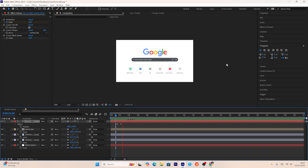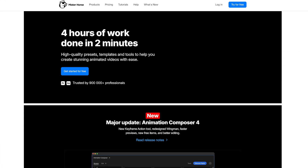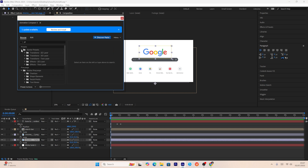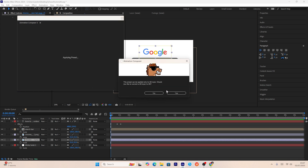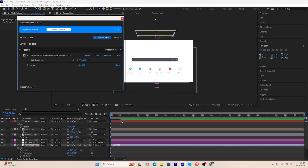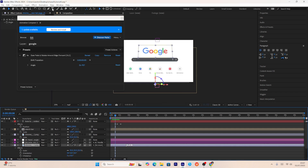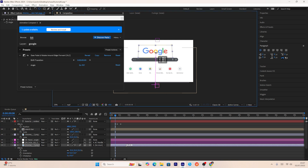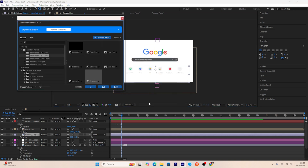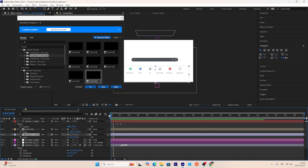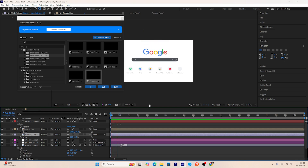Now I'll use animation presets from a free plugin called Animation Compositor by Mr. Horse — the download link is in the description. I'll apply a preset to the Google logo layer to enhance the animation, but first I need to make the layer 3D. I'll adjust the anchor point to the middle of the Google logo for better movement. Similarly for the tabs layer, I'll apply another preset, make it 3D, and set its anchor point to the middle as well.